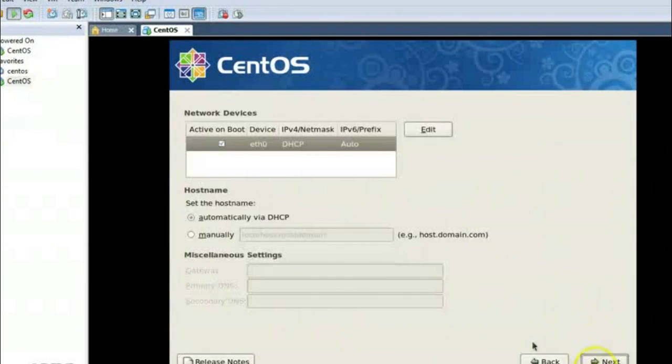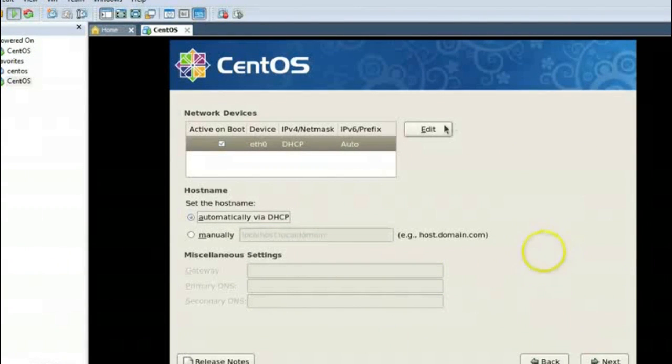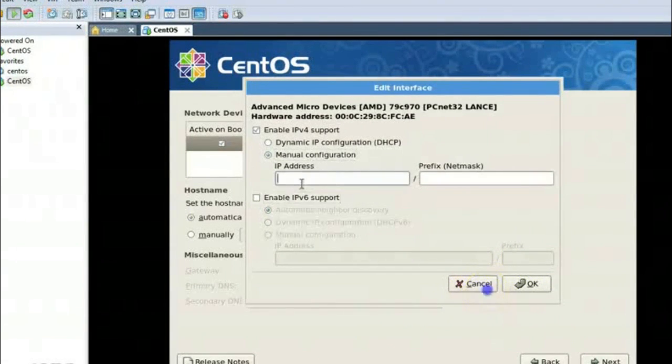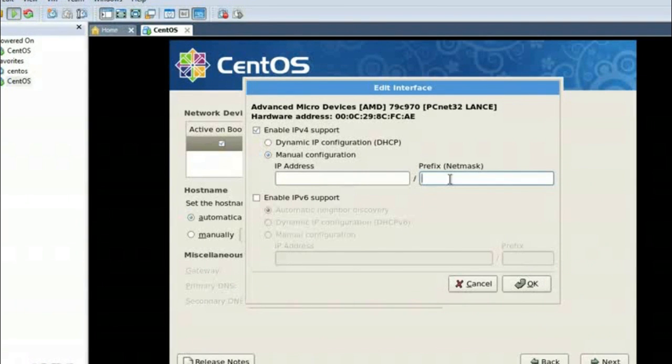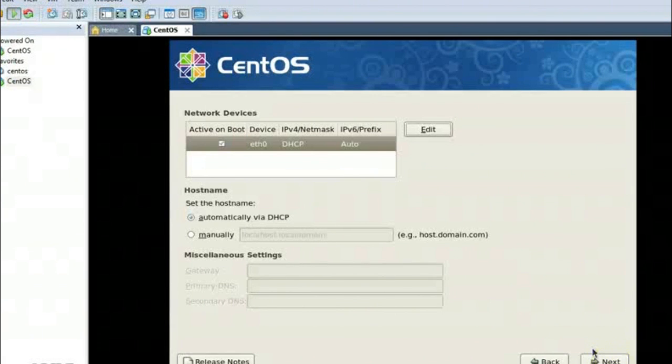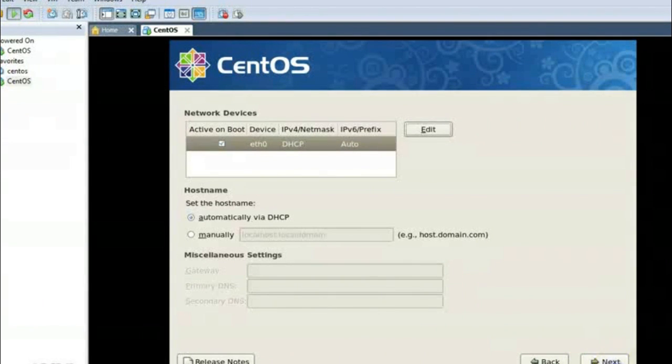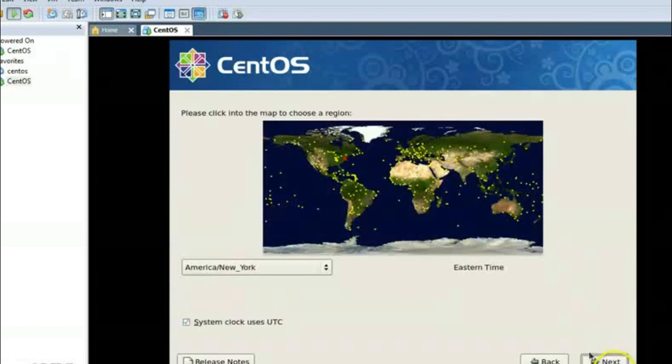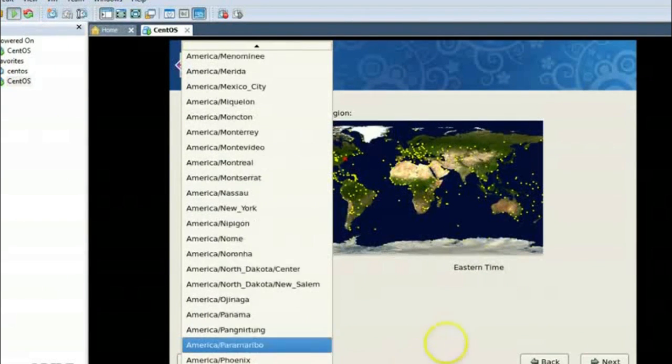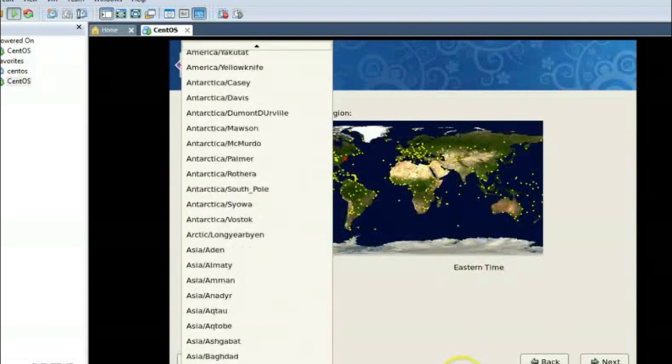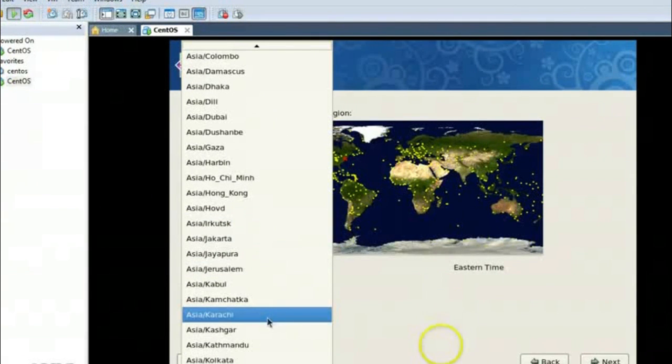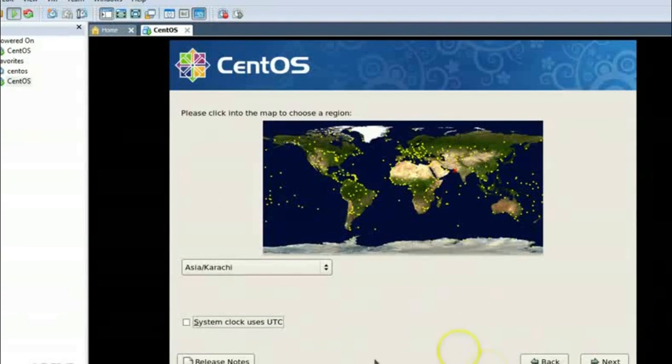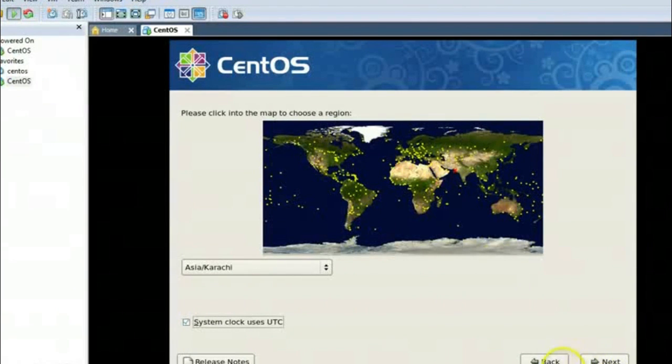And then we can also assign IPs here manually or via DHCP if you are using local net. And from here we can assign manual IP address with subnet mask, that is maybe 255.255.255.0 or something else. So let's start my DHCP because I am using it as a virtual machine. Now I am clicking next. Here we can set time zone. Here it is Asia Karachi. Here we can use UTC. Next.